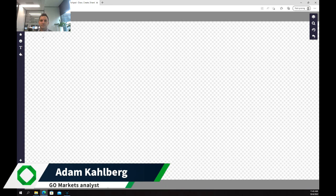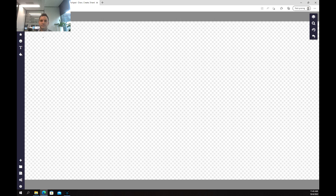Welcome everybody to another trading video. I'm your market analyst Adam Carlberg. Today we're going to be looking at something a little bit different — a trading technique or strategy that you can use to find consistent breakouts and big moves on stocks, foreign exchange, commodities, and other assets that may be ready to break out.